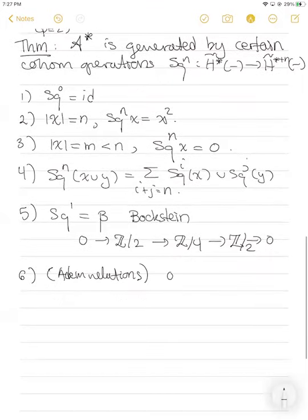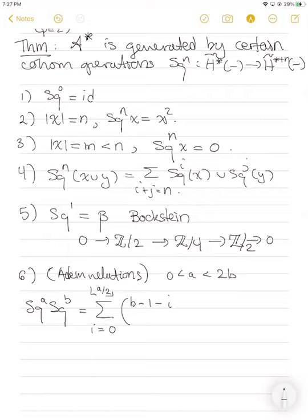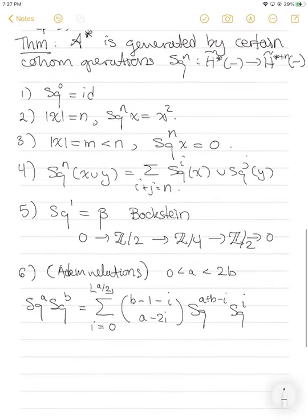The Adem relations look like the following. If a is less than 2b and b is bigger than zero, then I can write the composition Sq^a Sq^b as a sum — summing over i from zero to the floor of a/2 — of binomial coefficient (b-1-i choose a-2i) times Sq^(a+b-i) Sq^i. Essentially this allows us to rewrite compositions of Steenrod squares as a sum of other compositions of Steenrod squares. This is all for p equals two.